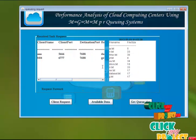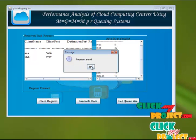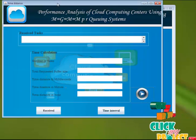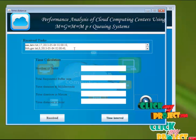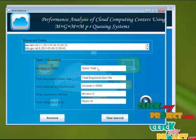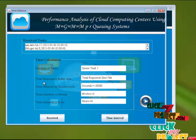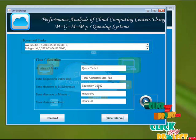This time has to be mentioned here. In the queue center side, we just click the request forward button. The request has to be sent. The forward request has to be received and then here we are calculating the time interval between the two services. It shows the buffer size, distance in milliseconds, distance in minutes, and hours. The difference is 30,000 milliseconds between the two tasks.